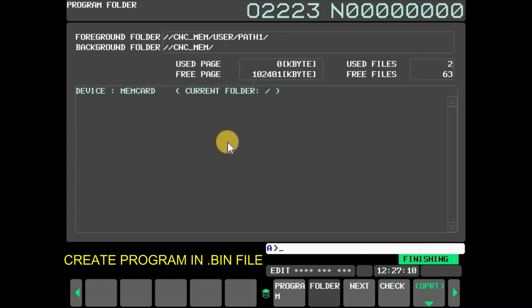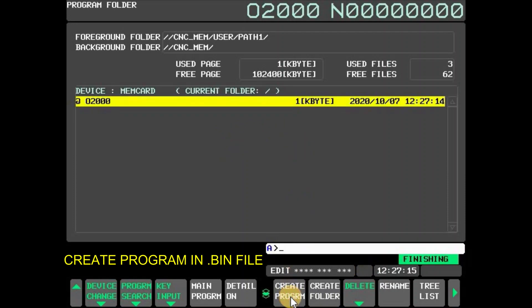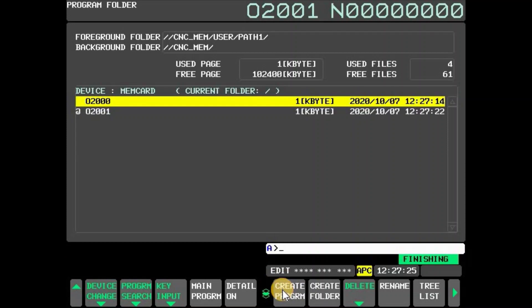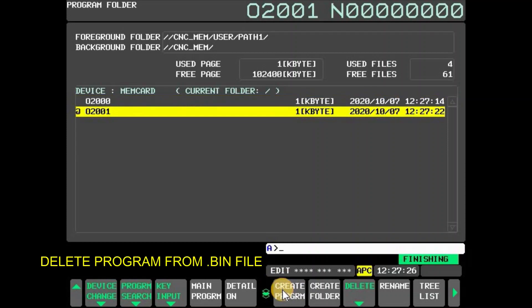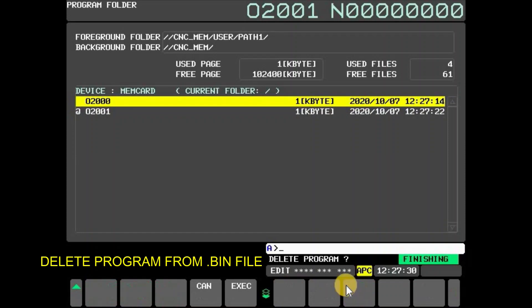Now a program O2000 is created. Similarly, another program O2001 is created. To delete a program, select the program, press delete, and then press execute. Now program number O2000 is deleted.